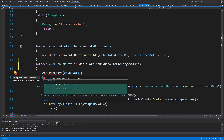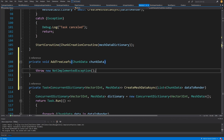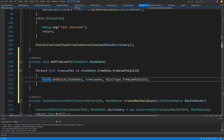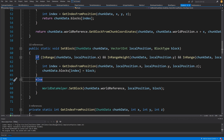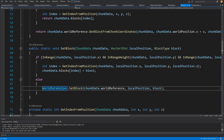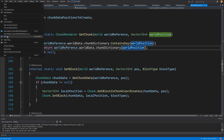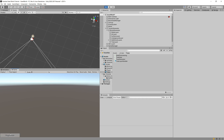Let's right-click on this method, use quick actions to generate it, and go to its definition. Here we loop for each tree leaf in chunk data dot tree data dot tree leaves solid, and we call chunk set block with block type tree leaf solid. If the block is not in this chunk, we use the world data helper to access the correct chunk data and set the block there. Let's file save all and go back to Unity.